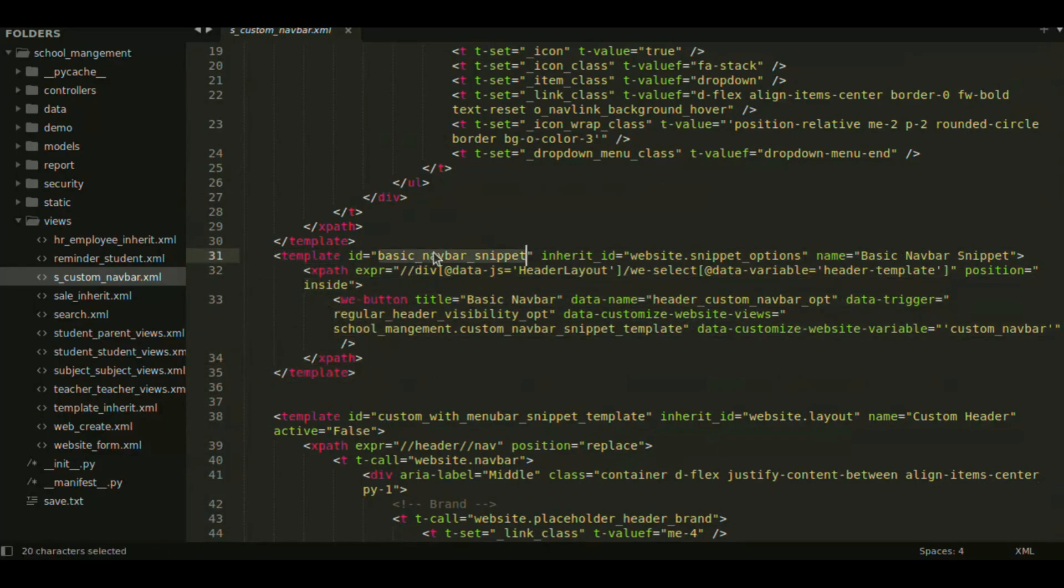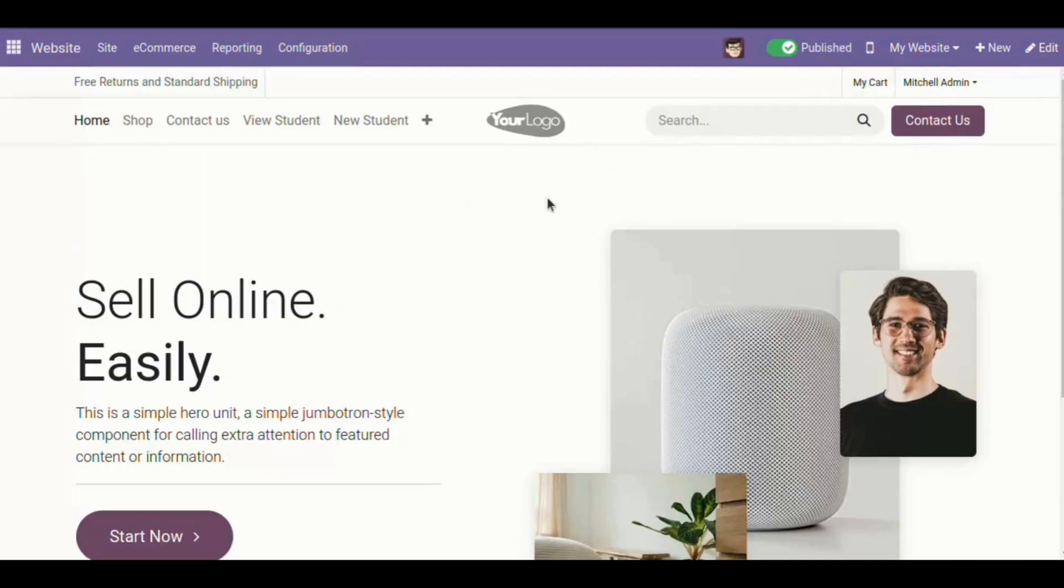For showing the options in navbar selection, now let's see the output here in edit view.